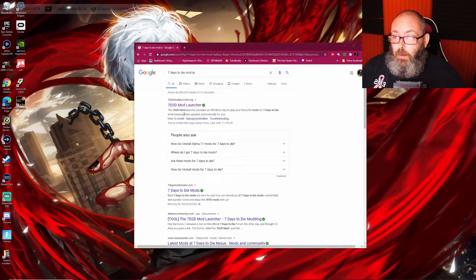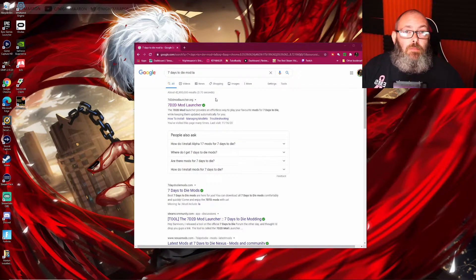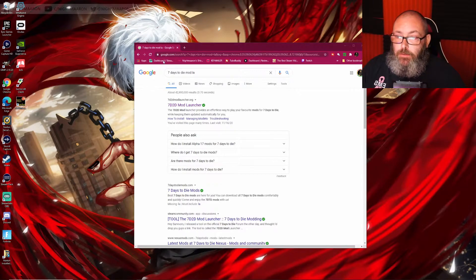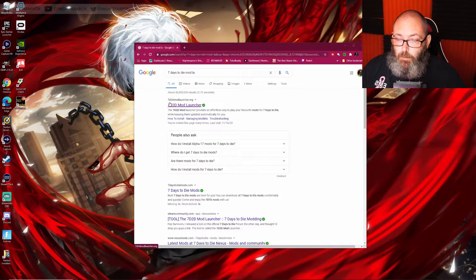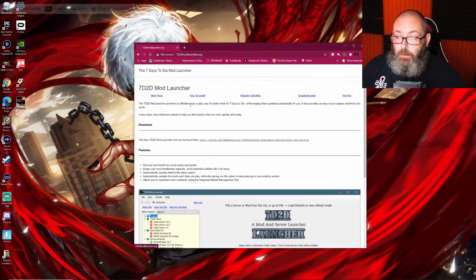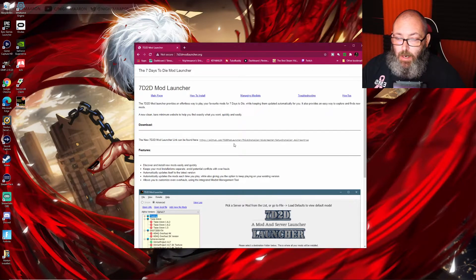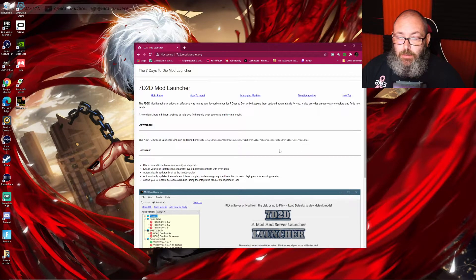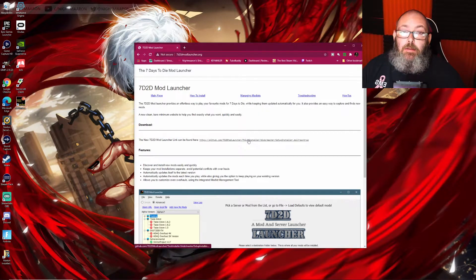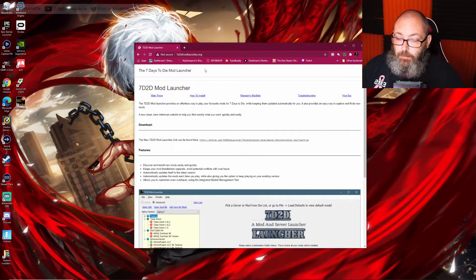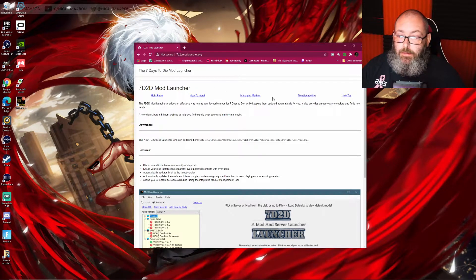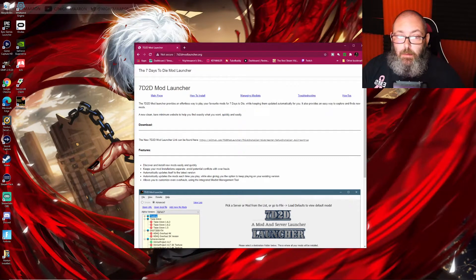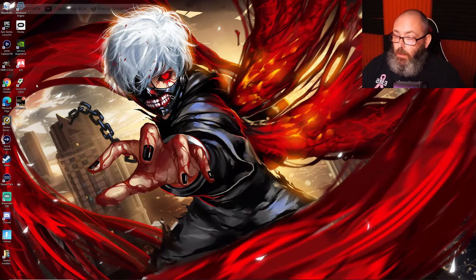In order to get the mod launcher, which is what you need to install the mods, you need to go to Google and type in 7 Days to Die mod launcher. It'll be the first one, or 7d2d mod launcher dot org. You'll click that, and right here under the download section is where you need to go to get the link. Click that, install it. It's safe, it's fine, nothing that's going to harm your computer.